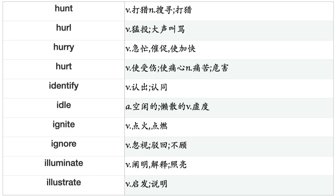Hunger, Hunt, Hurl, Hurry, Hurt, Identify, Idle, Ignite, Ignore, Illuminate